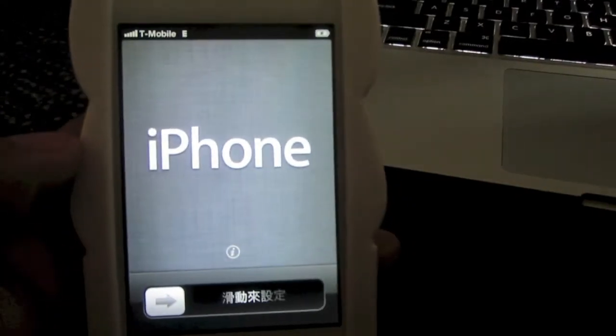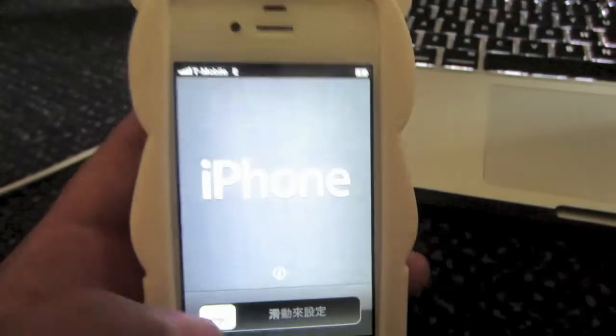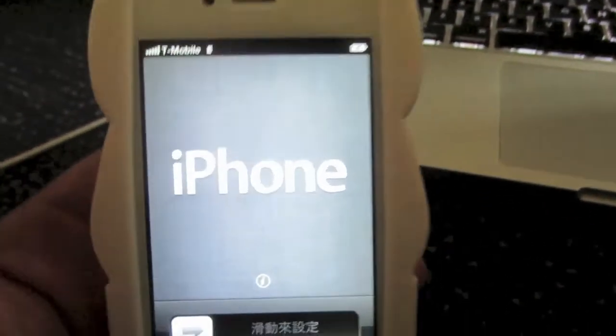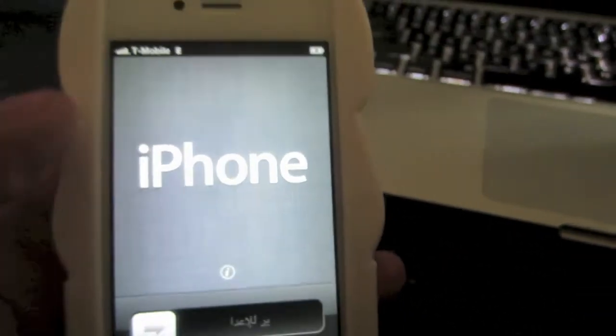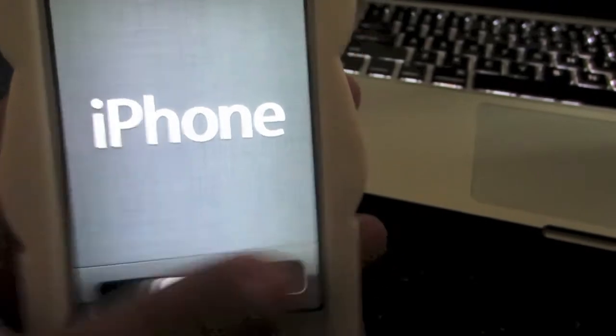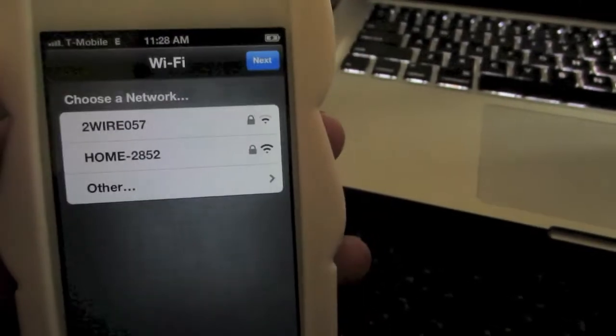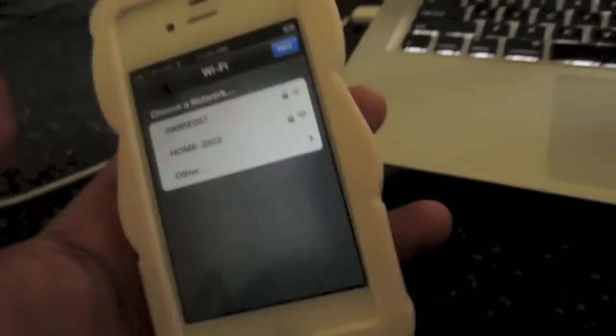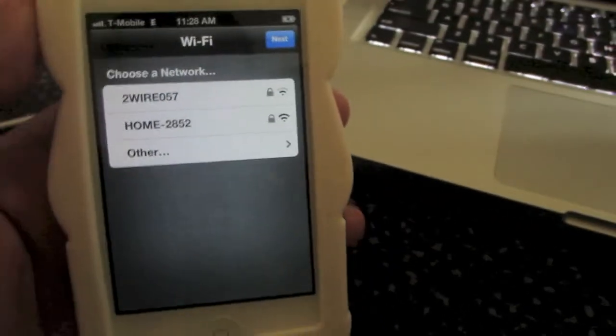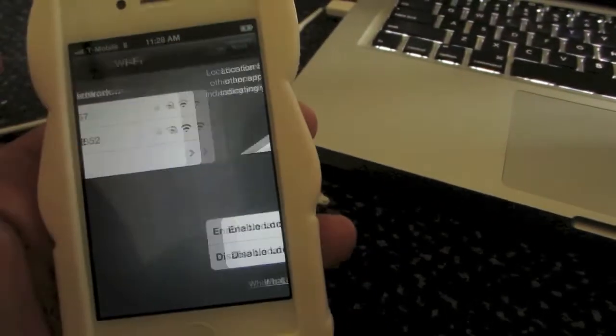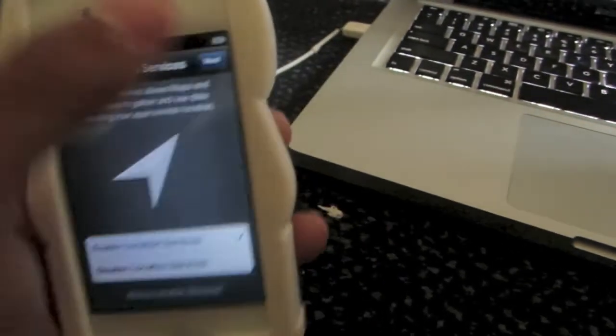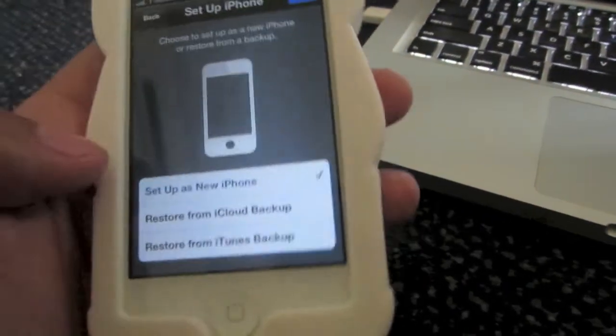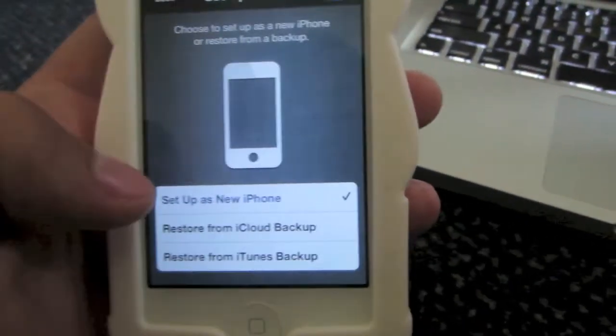Once the iPhone turns on on its own, you should see this option on your screen, the iPhone wording on the middle, slide to unlock. You can set up your wifi if you'd like and then this option should appear, enabling location services.